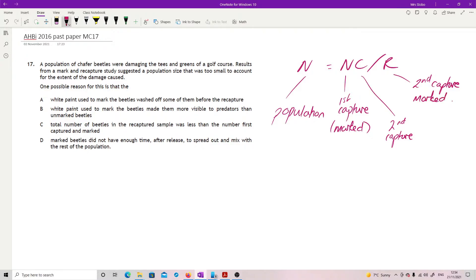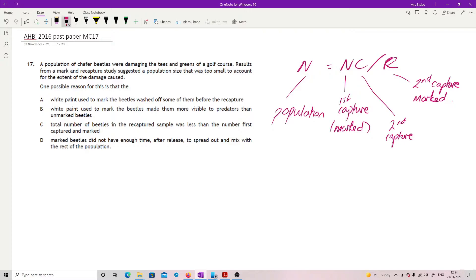So the closer the R is to C, the closer it is to the first N basically. So if we have a large number of R relative to C, then we think that N was actually close to the population. We're looking for things that might change that.